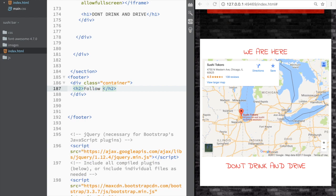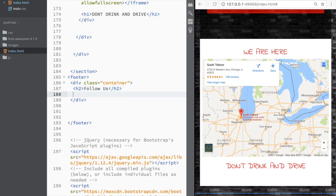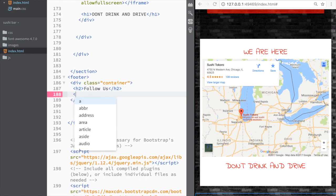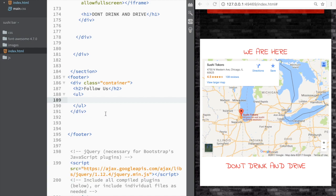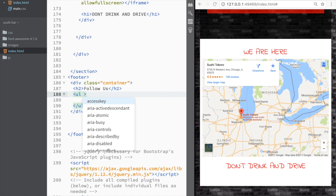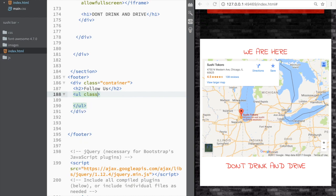We're going to say 'Follow Us', and then we're going to add an unordered list. We're going to give it a class of list-inline — this is one of those Bootstrap classes where everything we write is going to be displayed inline right away.